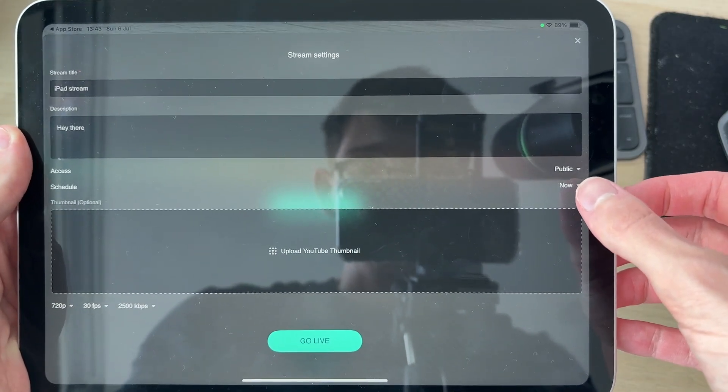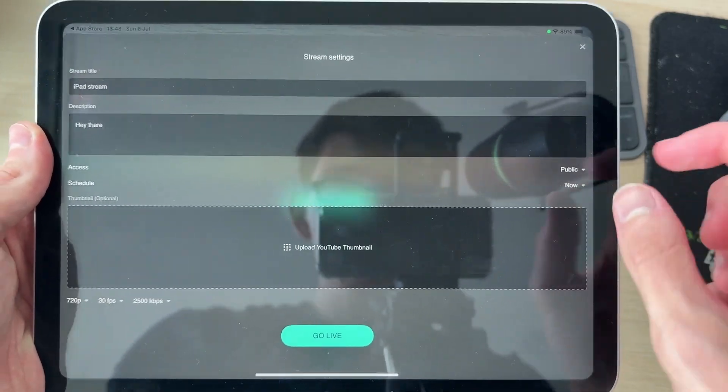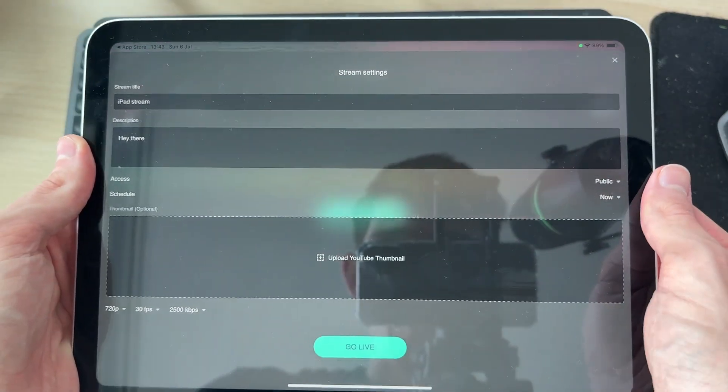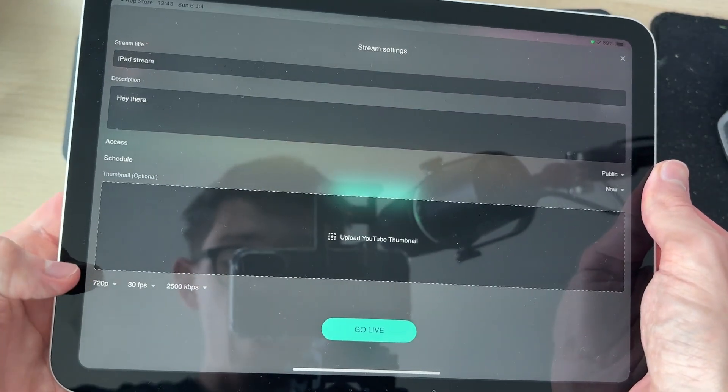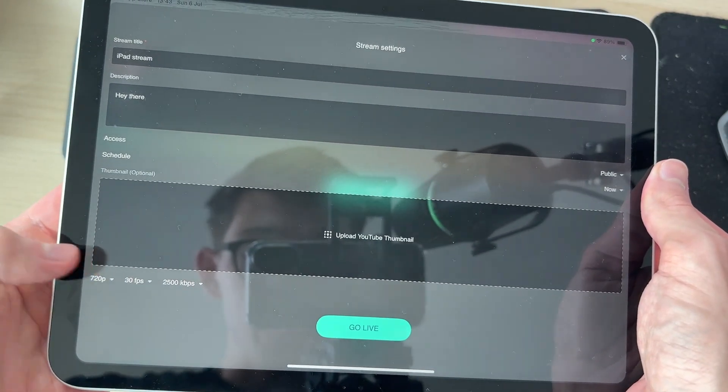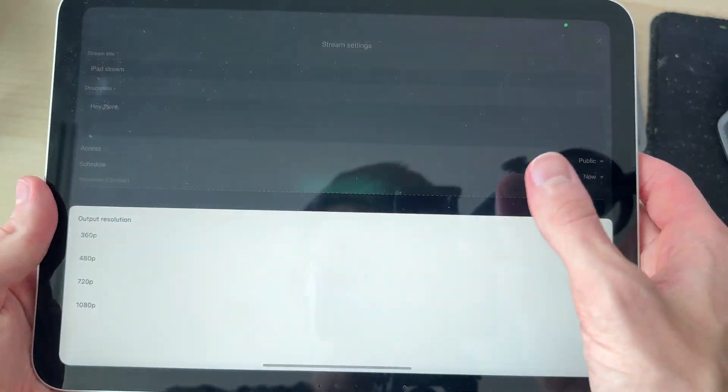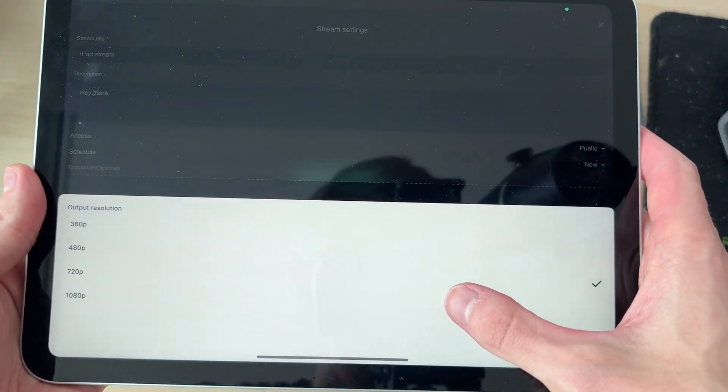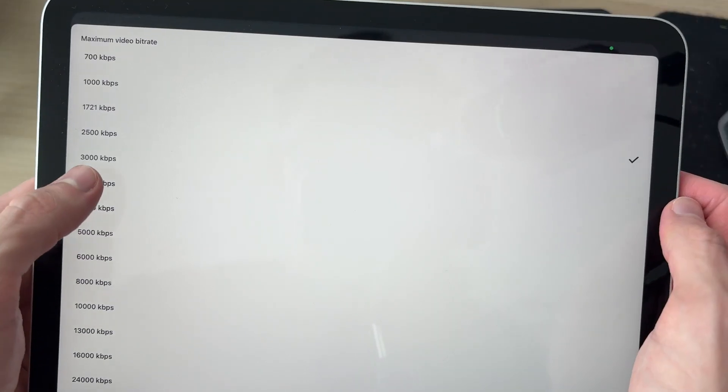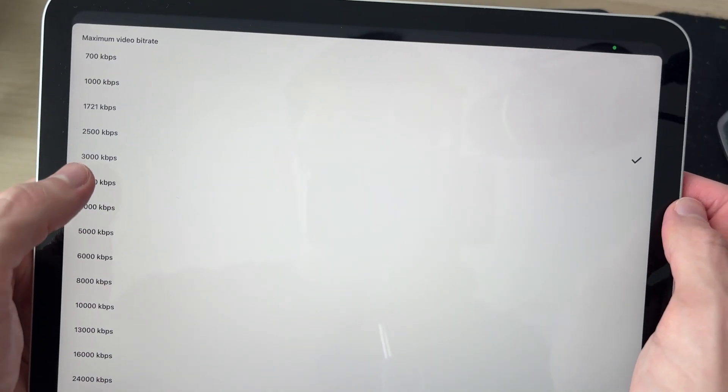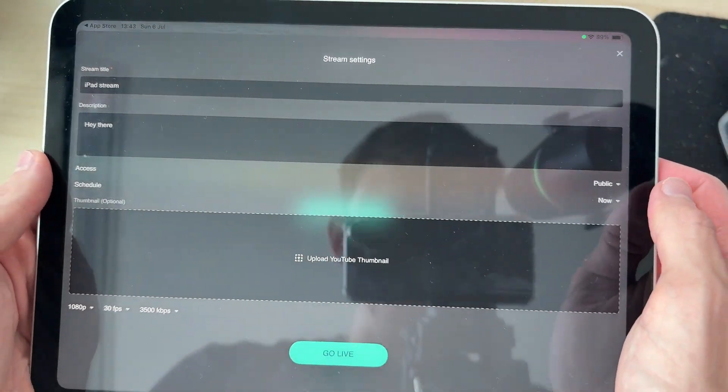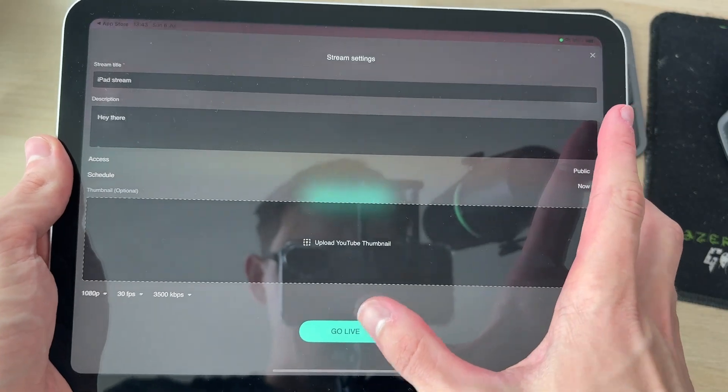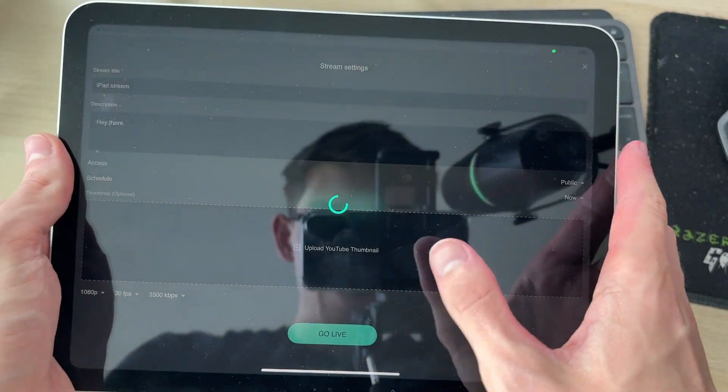Set the access to public for people to see it and schedule to now. Add a thumbnail if you wish. At the bottom, you can choose the quality. I think it's worth doing it in 1080p. We'll set that to 3,500. Then we can press go live.